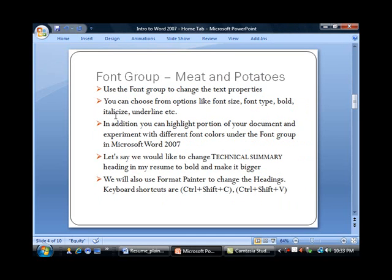The next group is the Font Group, and this is what I'm calling the meat and potatoes section of the Home tab. It does have a lot of different things that you commonly use.